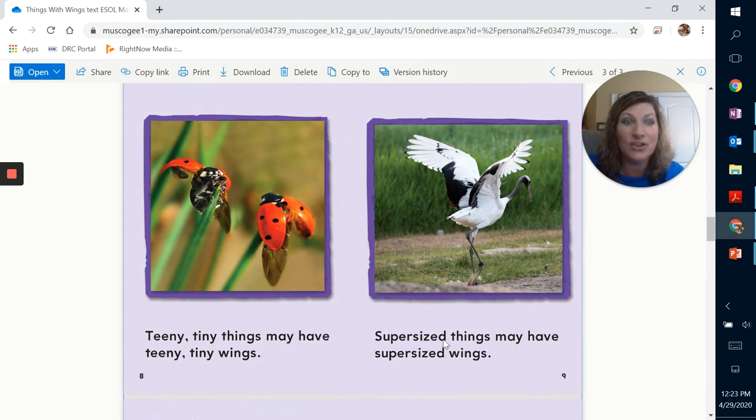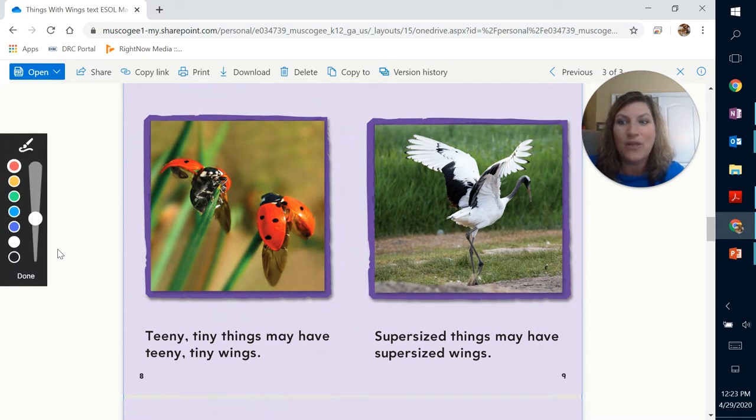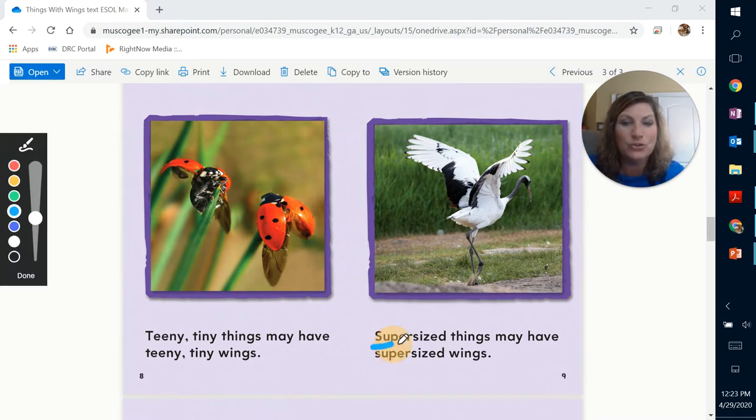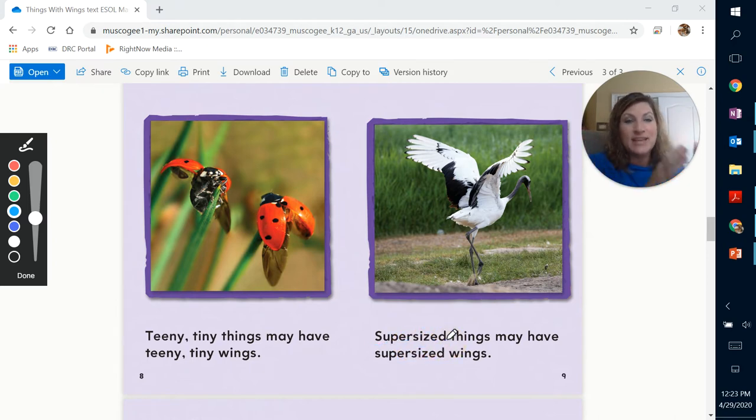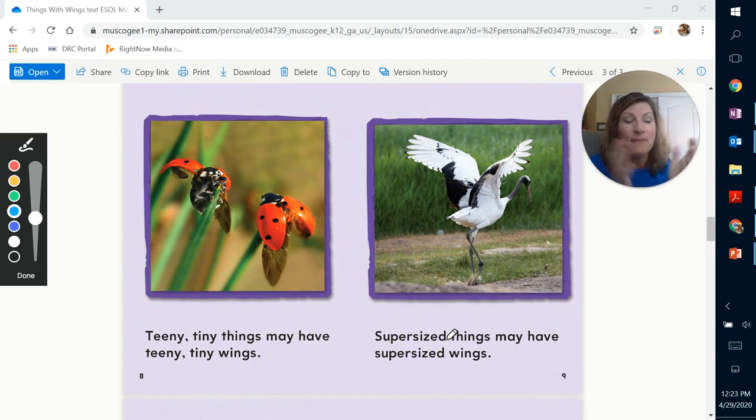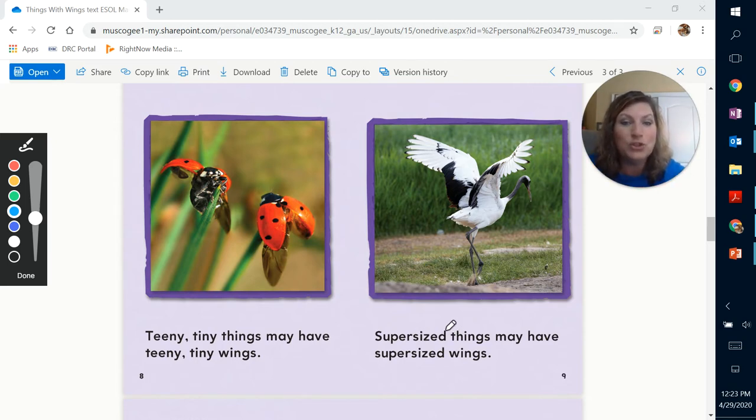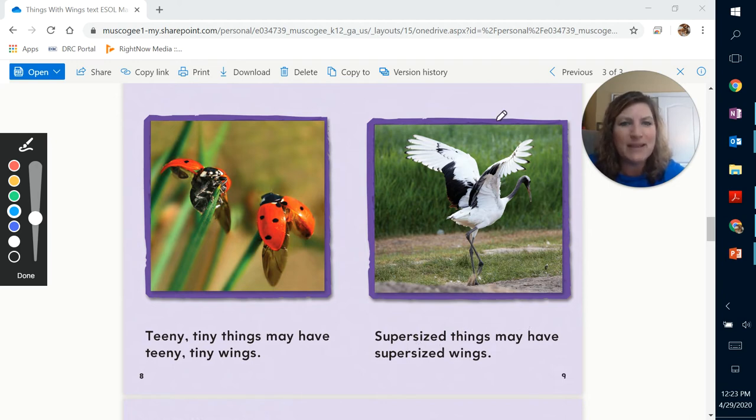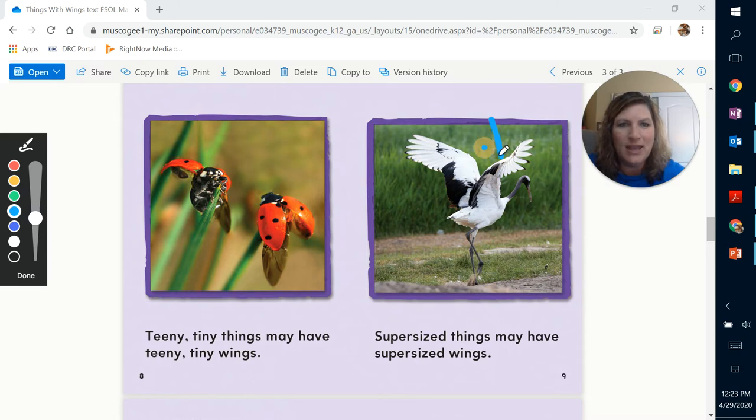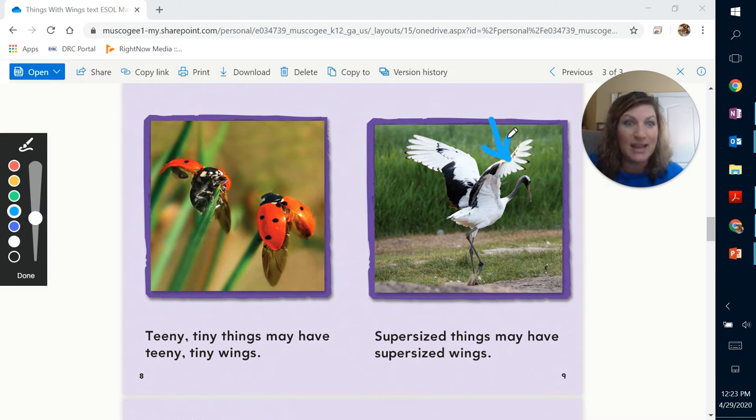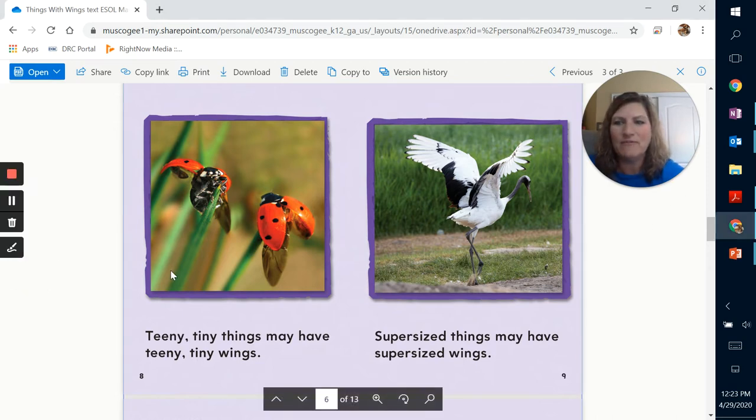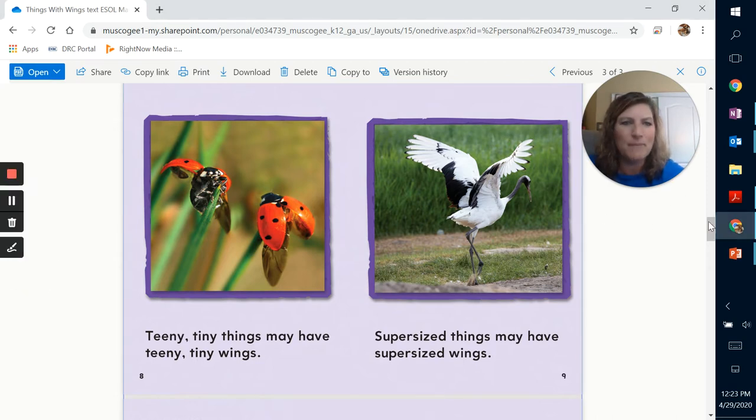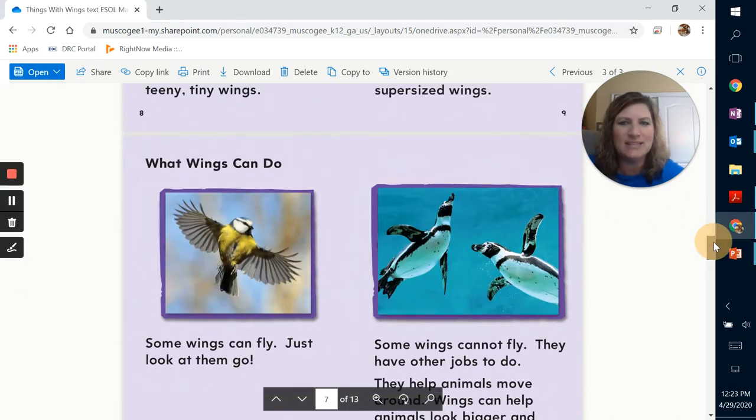Oh, this is a good word right here. Did anybody notice that that is a compound word? Supersized. That's right. You can take the word super and you can take the word size, put them together and make a new word, which is supersized. Compound word. Supersized things may have supersized wings. So they're basically saying this bird is a supersized bird, meaning it's another word for large, huge. So we found one of our compound words. Let's continue reading.